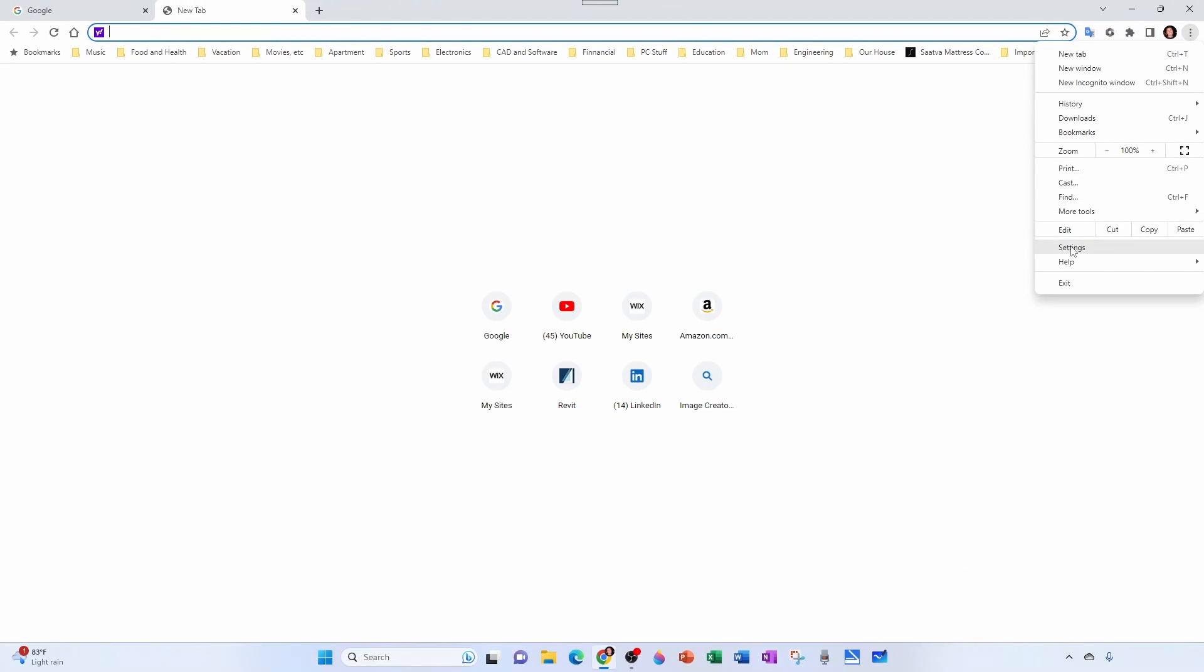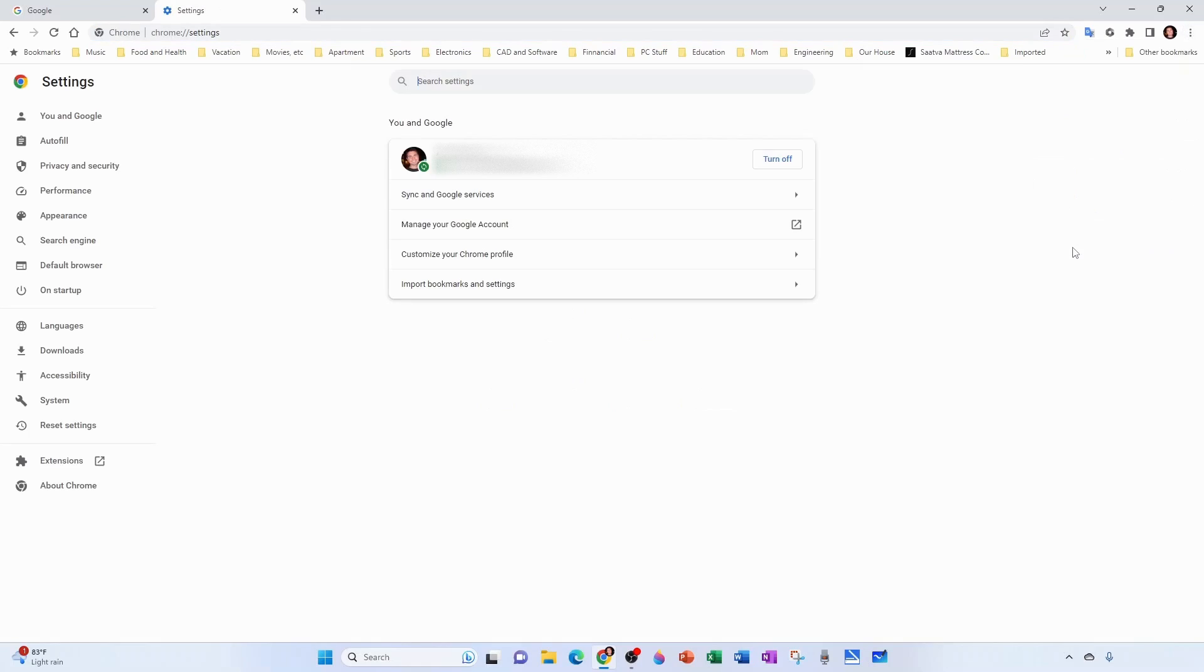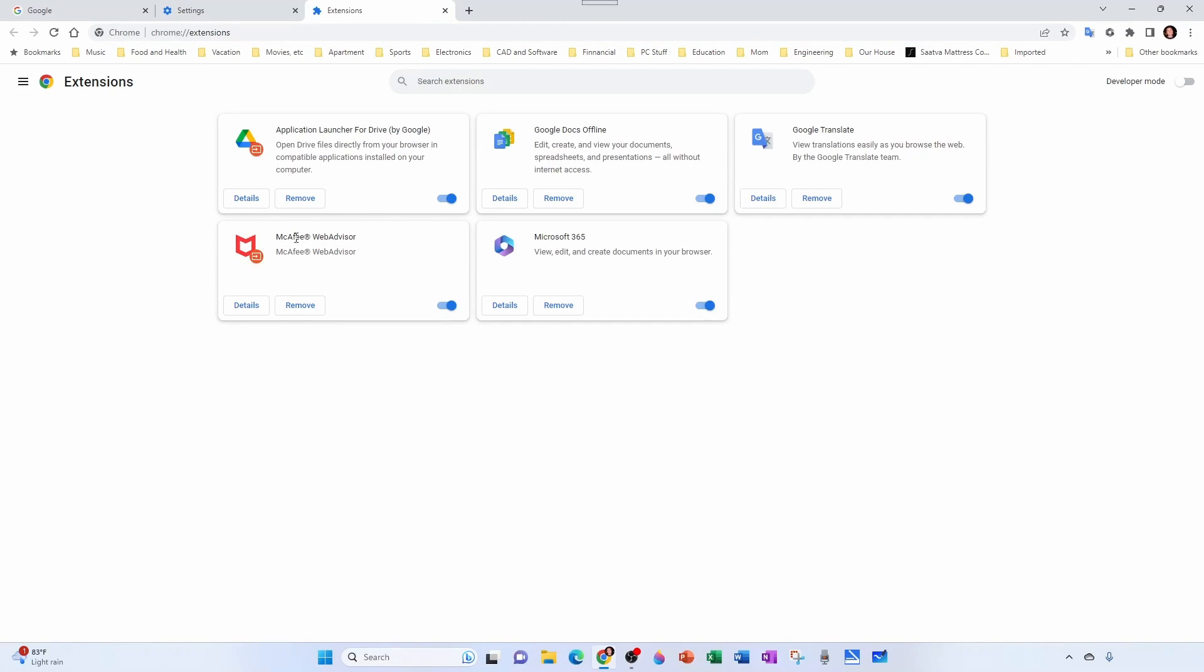I went here to settings, and then under extensions I went ahead and removed this McAfee Web Advisor. I'm just going to remove it. Then I came here to search engine, and then here under 'manage search engines and site search'...